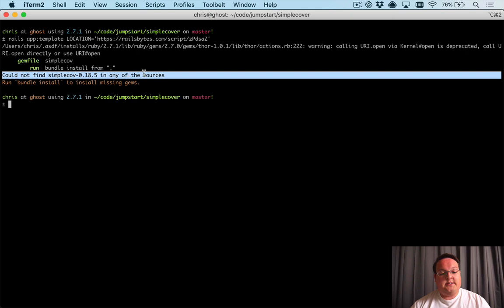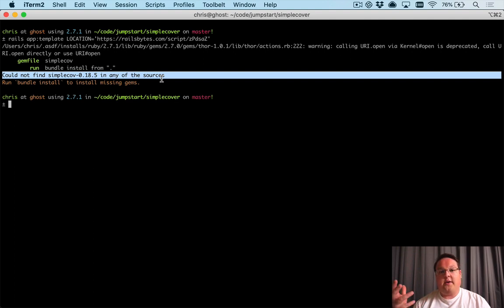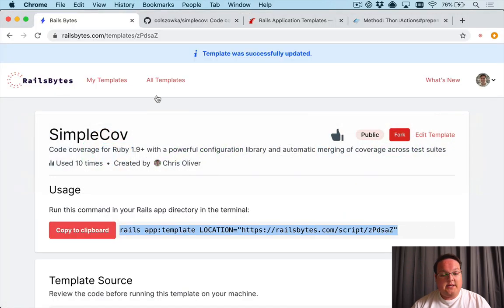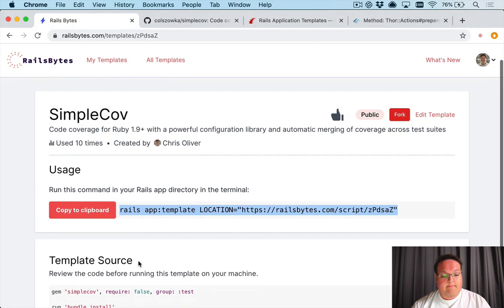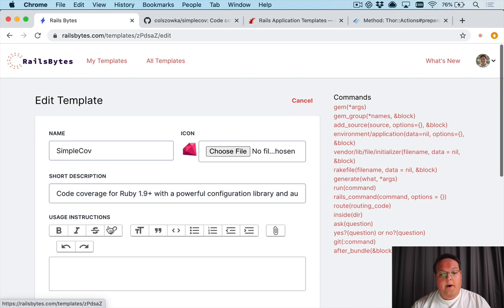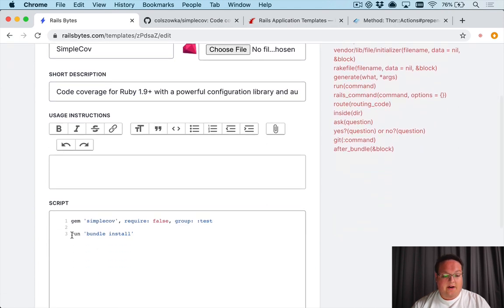Now the problem is bundler modifies your environment variables and so installing SimpleCov here is going to fail because it's looking for SimpleCov in the wrong locations. So what we need to do is actually modify our script to run bundle with an unbundled env.